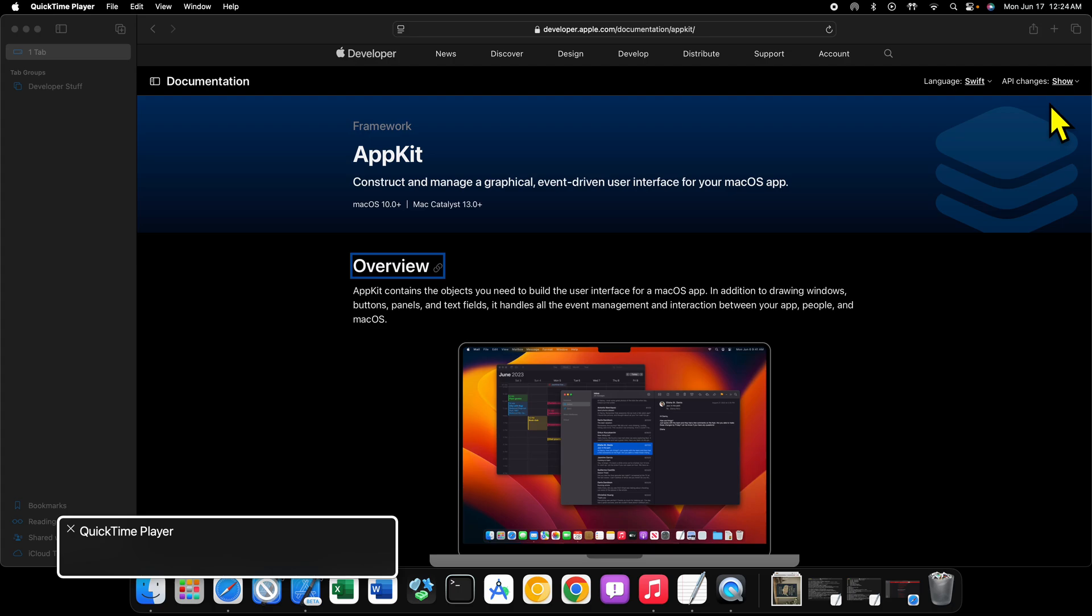What's up guys, welcome back to another video. In this video we're going to be continuing on with our journey of learning how to develop for Apple platforms by learning AppKit. Now what is AppKit?